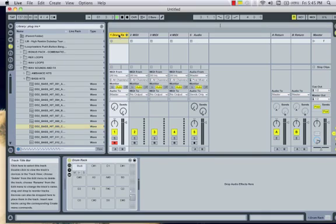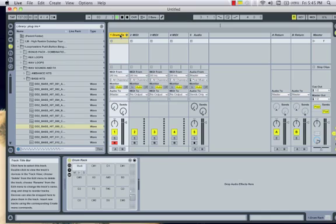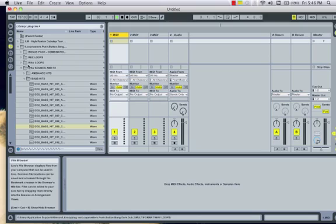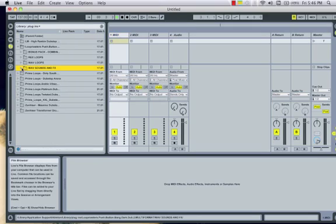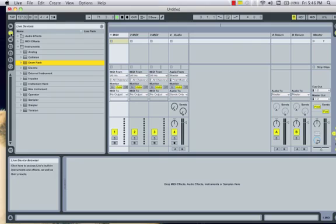Alright, hello YouTube, or Ableton users. This is Brandon. I am going to show you how to add multiple samples to a single key. It's very simple. I'm making this video because it took me a long time to figure it out, and it drove me freaking crazy.